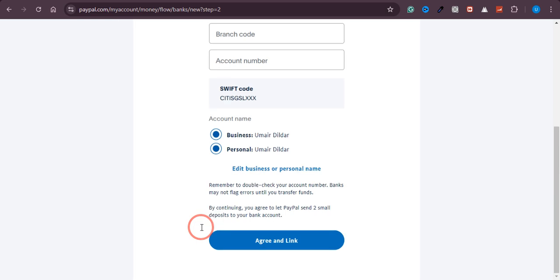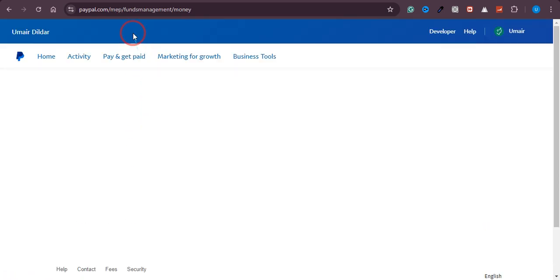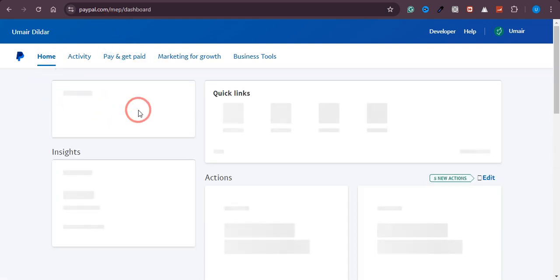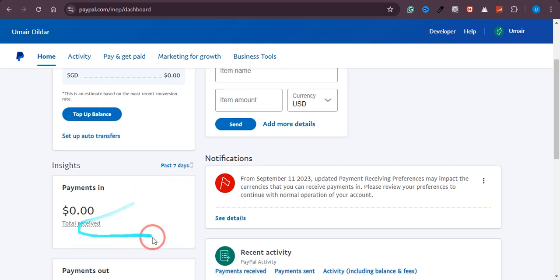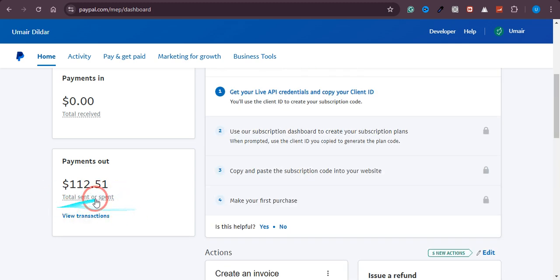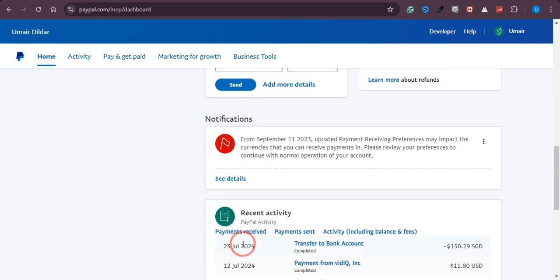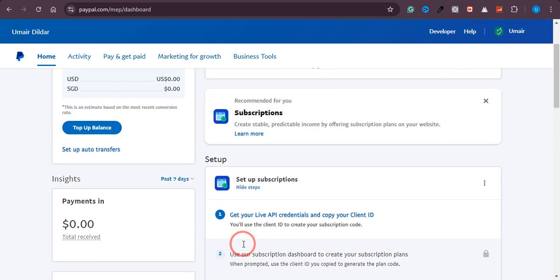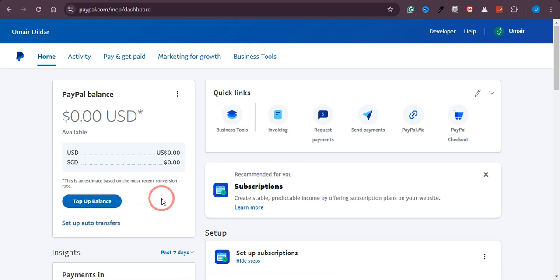Once confirmed, those transactions will be verified and your PayPal account will be linked to your Payoneer account. After that, go to paypal.com and navigate to the home section. You'll see your balance — click on 'Withdraw.' That's it, and you will receive your payment in your Payoneer account within three to five working days.